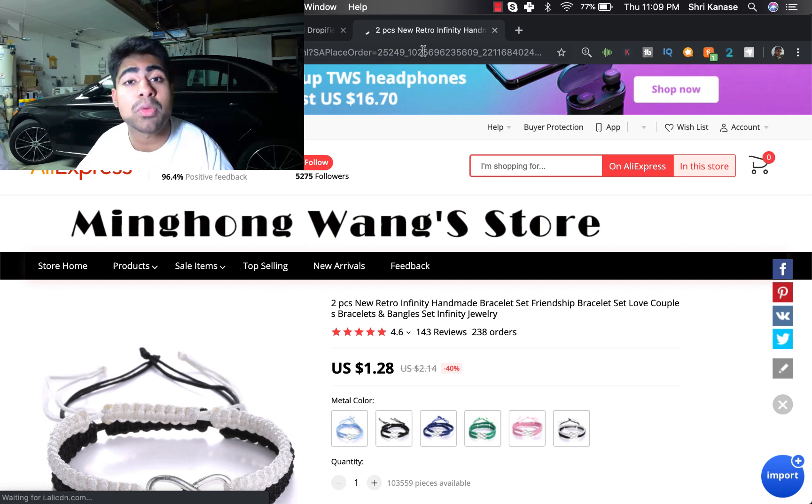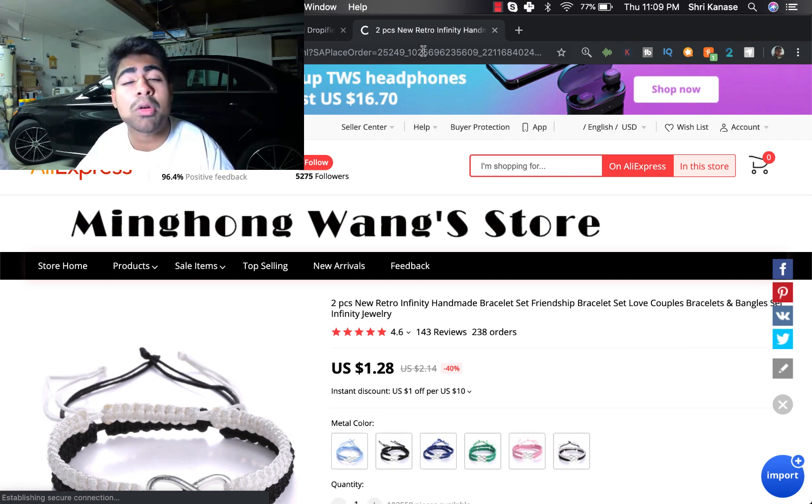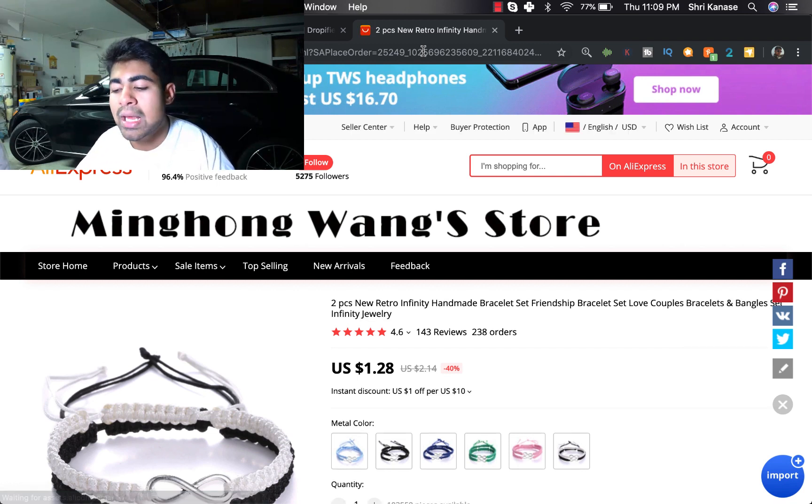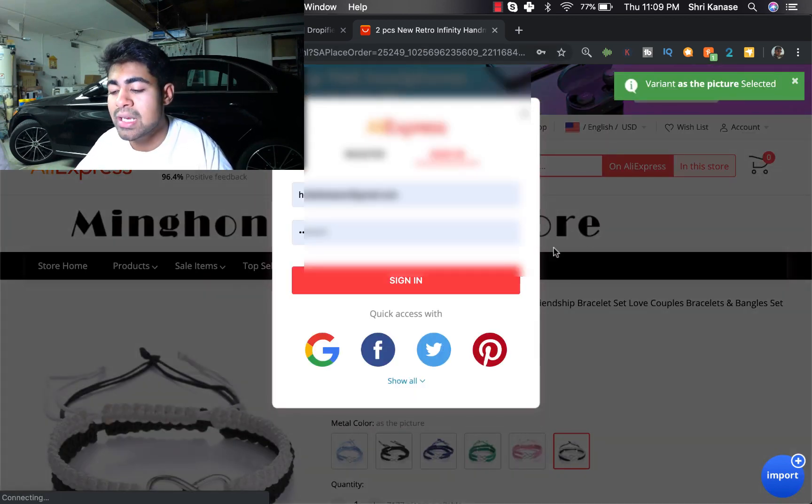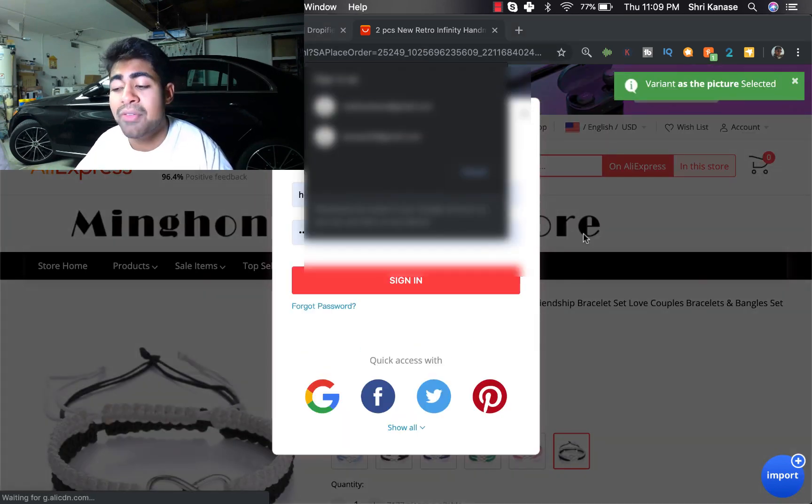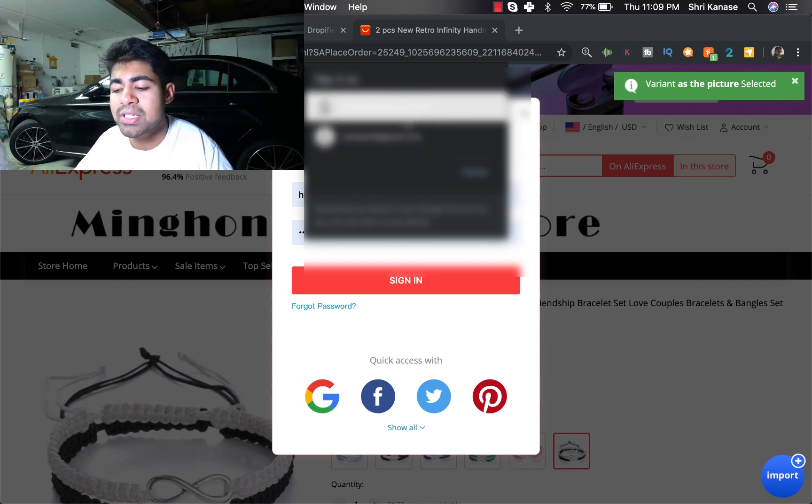So once we click on it, you'll see that you're taken to this new Chrome window and what you want to do is you want to do absolutely nothing. Let the Google Chrome extension do its own thing and once it starts, it'll automatically start choosing everything.